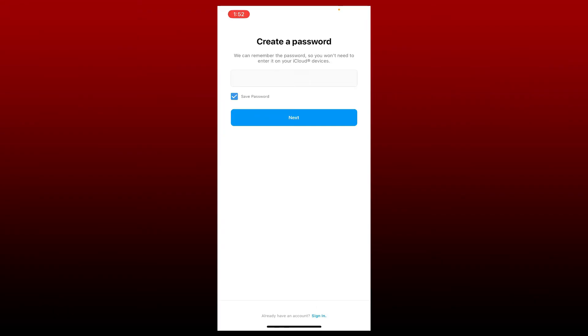Create a password for your Instagram account in the text box and make sure only you have access to the password. If you'd like to save the password on this device, make sure to check this little box that says save password and tap next. If you don't want to save your password, leave the box unchecked and tap next.